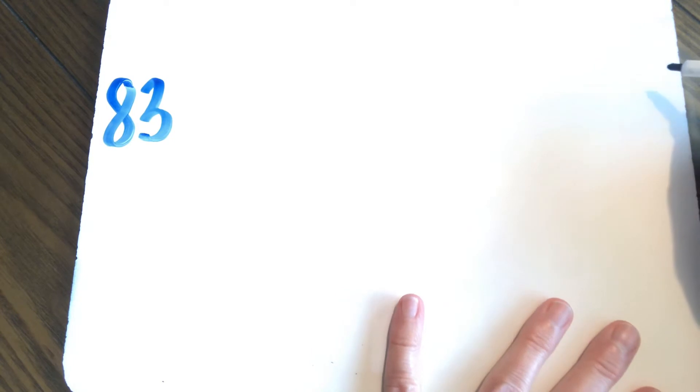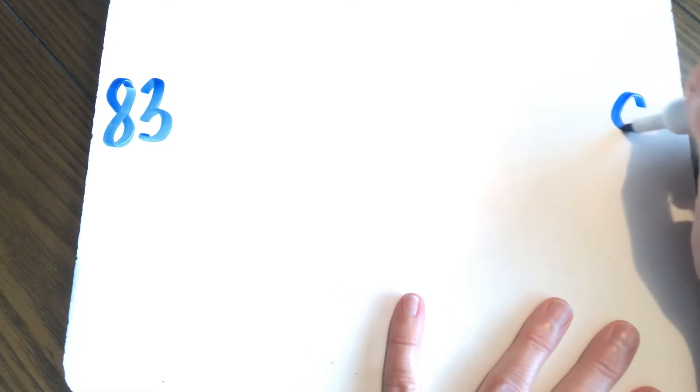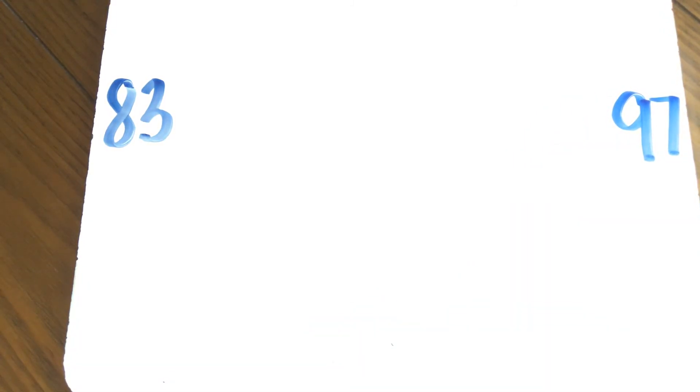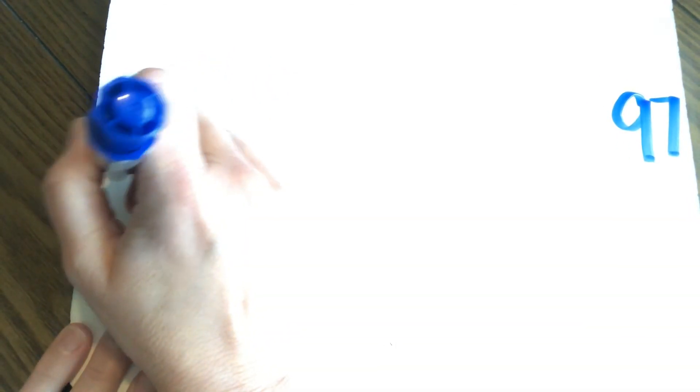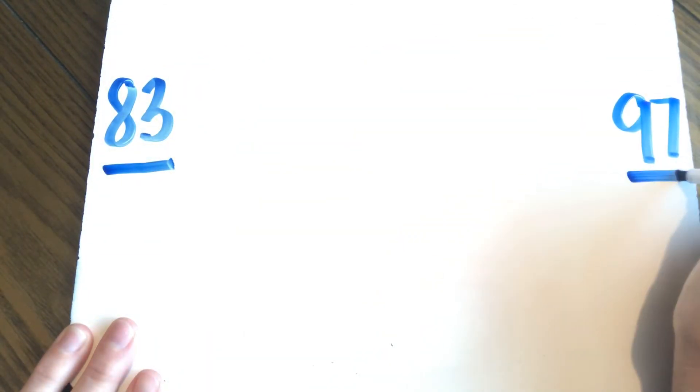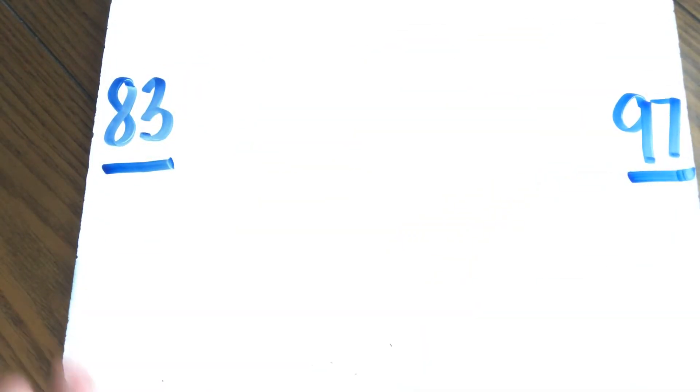All right, boys and girls, we're going to do one more like this where we're not writing the numbers. And this time we're going to start at 83. And we're going to stop, we're going to go a little bit further. I want to go all the way to 97. Okay, so let's start at 83 and we're going to stop at 97. Here we go.